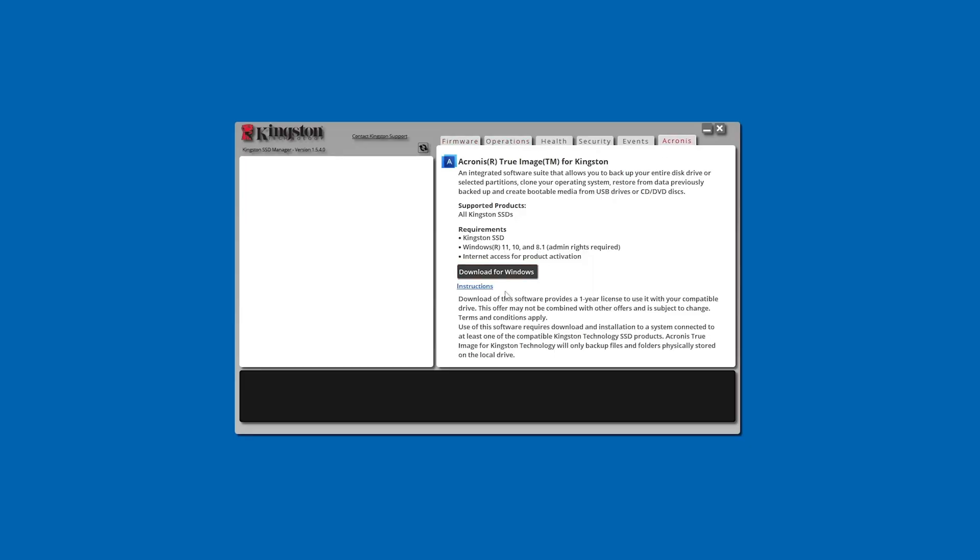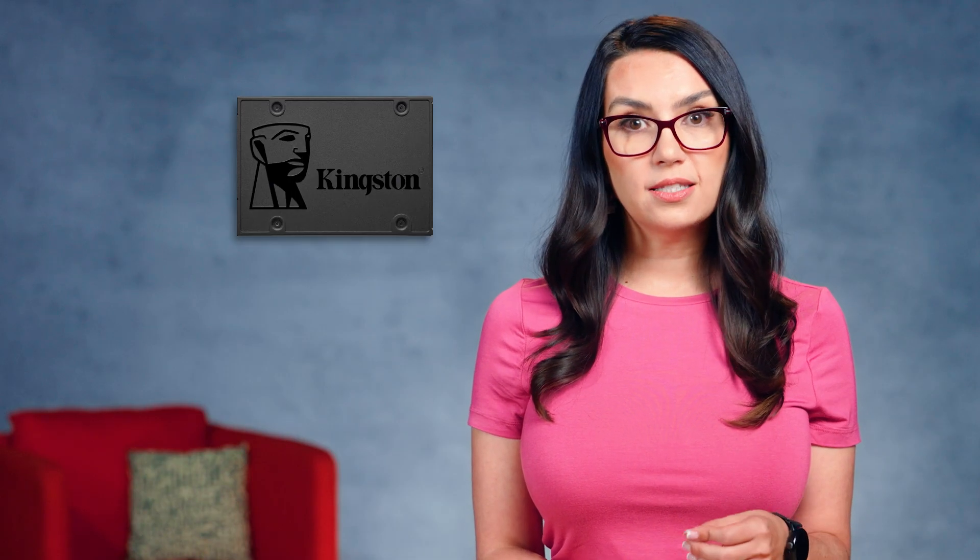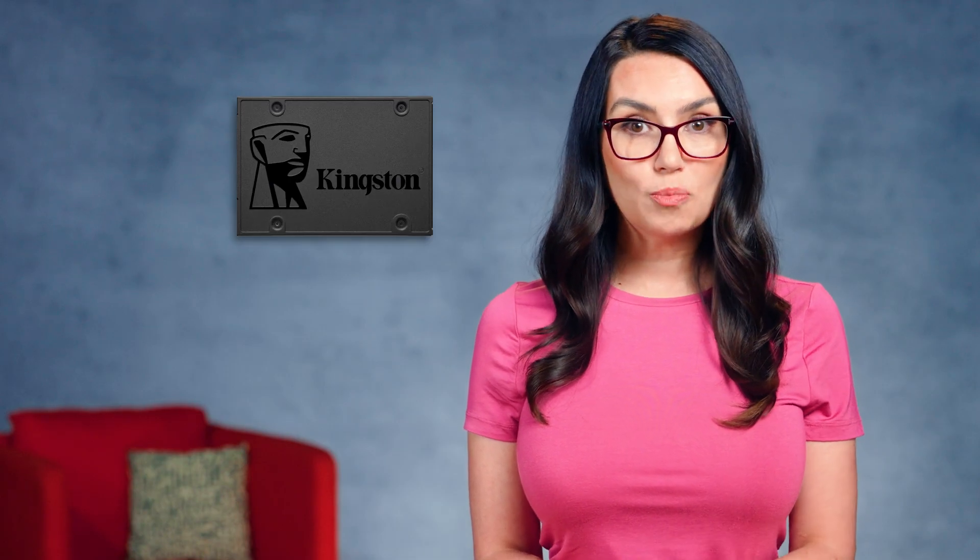Click that and download for Windows. Note, you must have an internal Kingston SSD installed in your PC to use the Acronis true image for Kingston software.